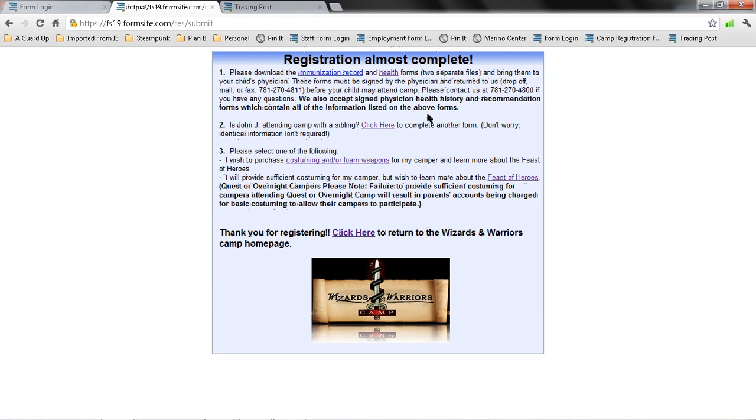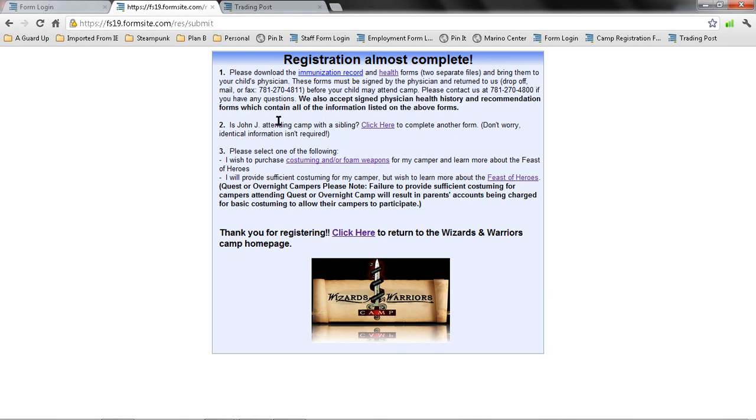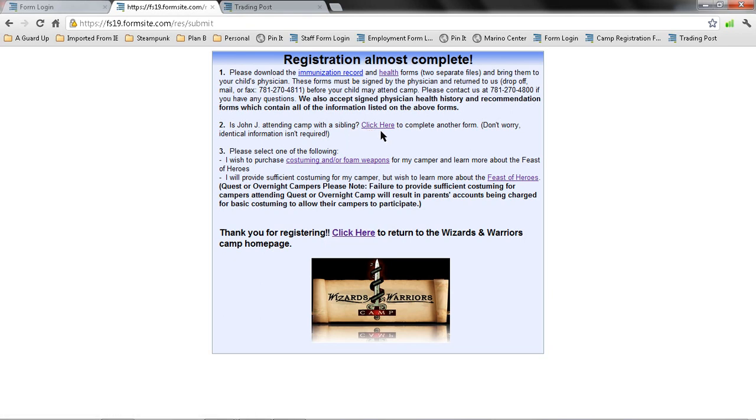Now, this takes me to the registration complete, and it explains that I also need an immunization record and health forms. I'm going to go cover those right after I'm done with a trading post. There's also the possibility that if John has a sibling, I can click here, and it takes me to another shorter form that can be filled out. Since most of the contact information, everything is the same. The only thing really that would be different is various things about their health.